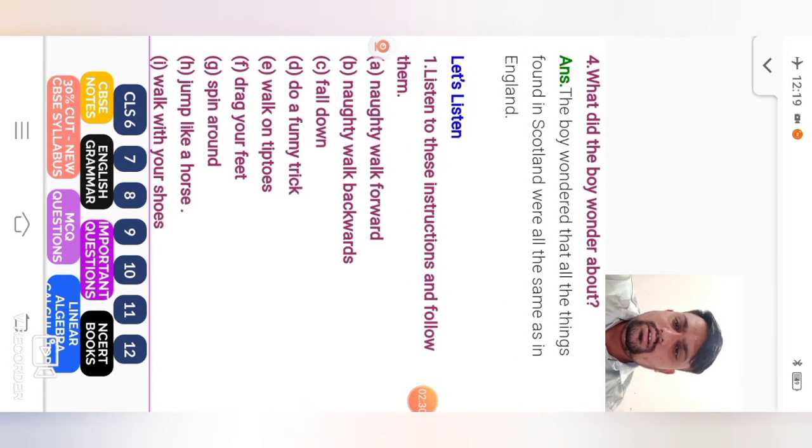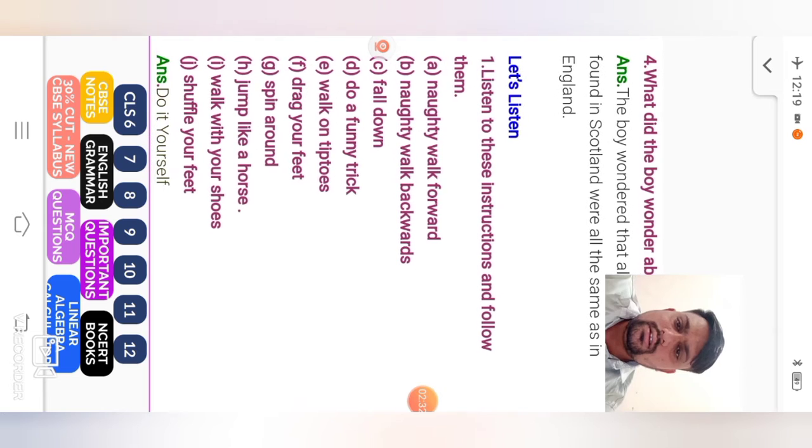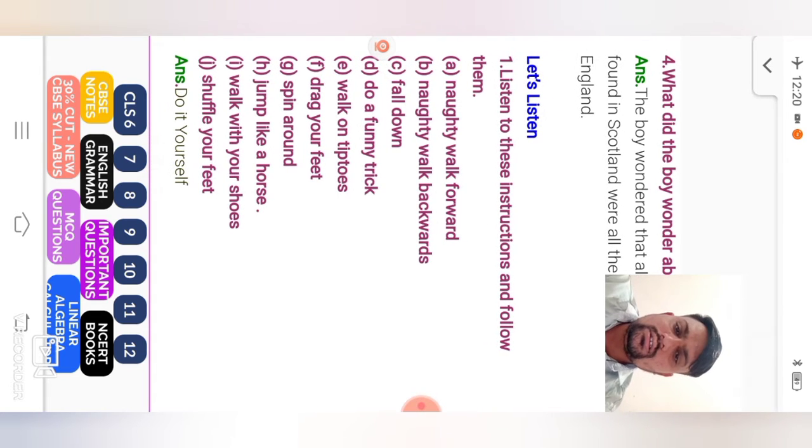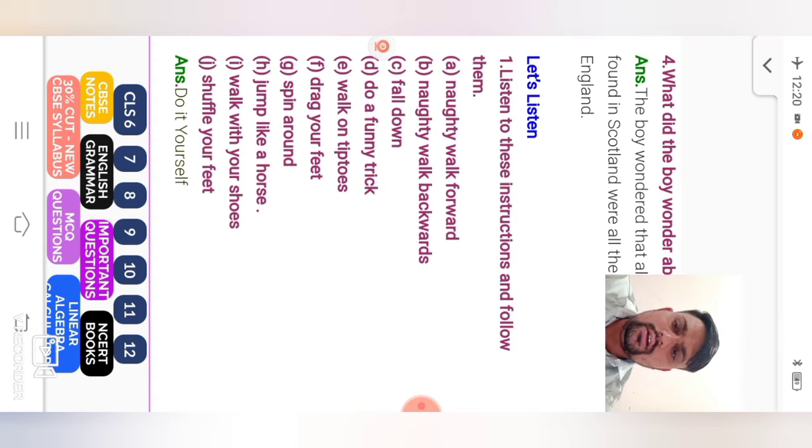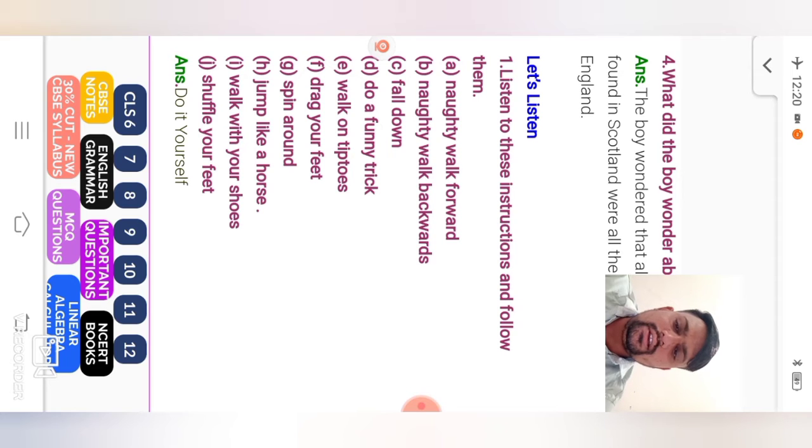Question number 4. What did the boy wonder about? The boy wondered that all the things found in Scotland were all the same as in England. Here, compare to England and Scotland. The boy wondered that all the things found in Scotland were all the same as in England. Next student, let's listen. Listen to these instructions and follow them. Naughty Boy walk forward. Naughty Boy walk backward. Fall down. Do a funny trick. Walk on tiptoes.